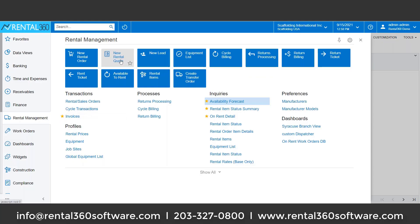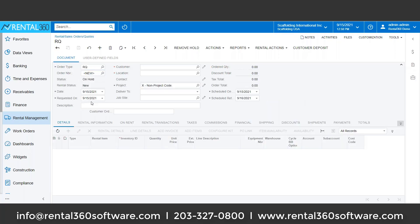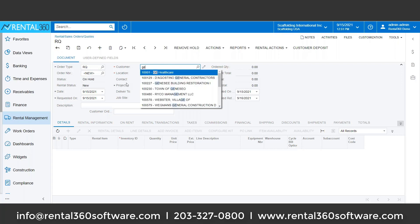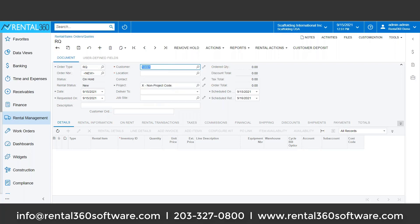What I'm going to do is build a quote. I'm going to do a new quote and say they requested it as of today. What's nice is that I can just start typing various information and the system is going to give me the closest match. So I'm going to go with GE Healthcare.